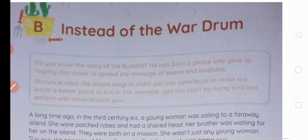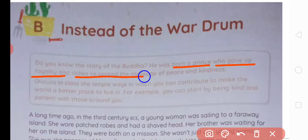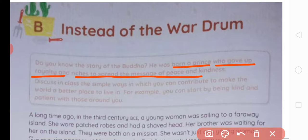Let's see what's in the box here. Do you know the story of Buddha? Kya aapko Buddh ki story ke baare mein pata hai? He was a rajkumar — a prince — who gave up royalty and riches to spread the message of peace and kindness. Unhone apni saari sukh, suvidha aur raja-rahi ka tyaag kar diya taaki woh duniya ko peace aur kindness, shanti aur dayaluta ka sandesh de sake.